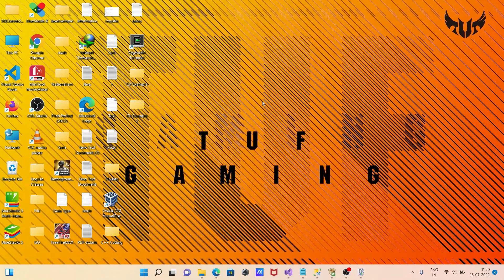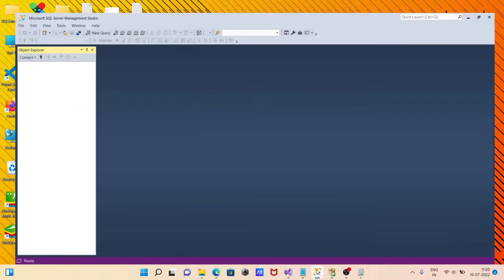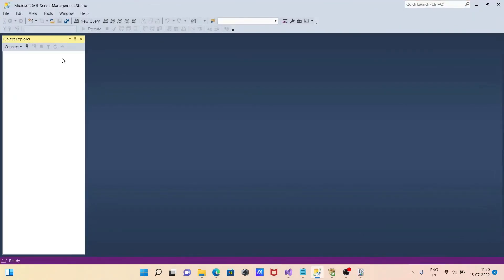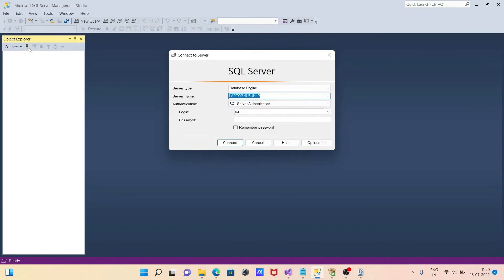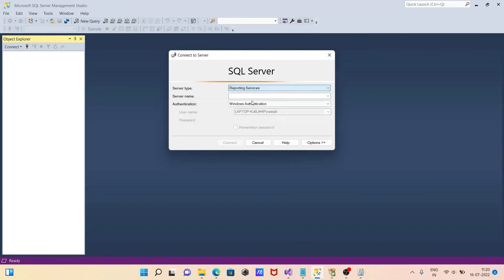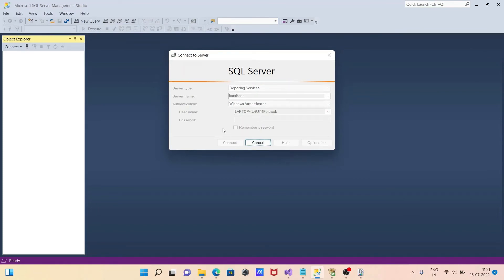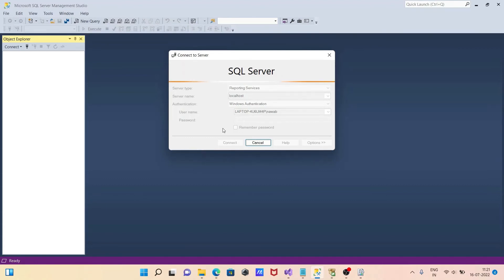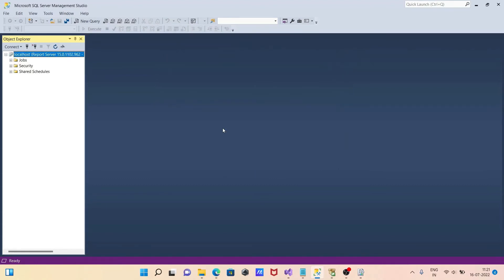Now, if I go to SSMS, click on connect. Then reporting service, Windows authentication. No need to give the password. This time there is no problem. It's connected.